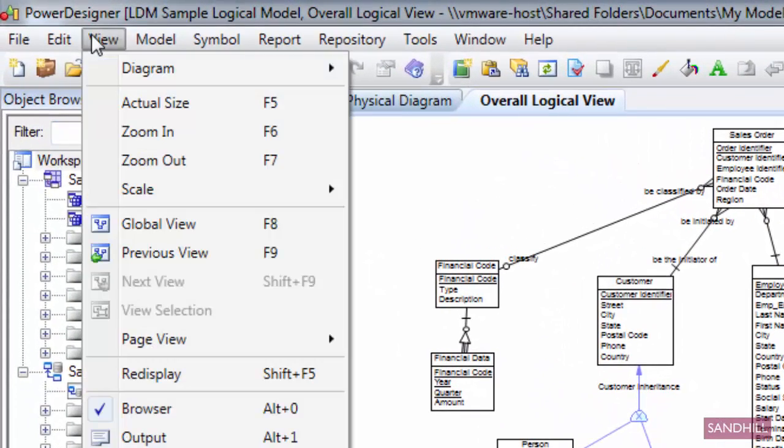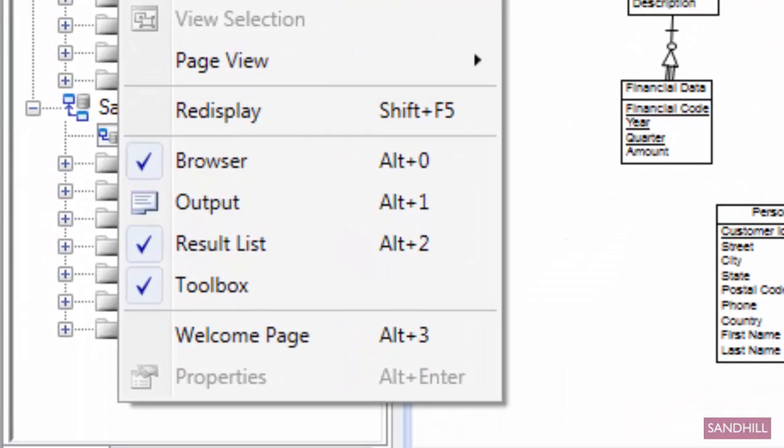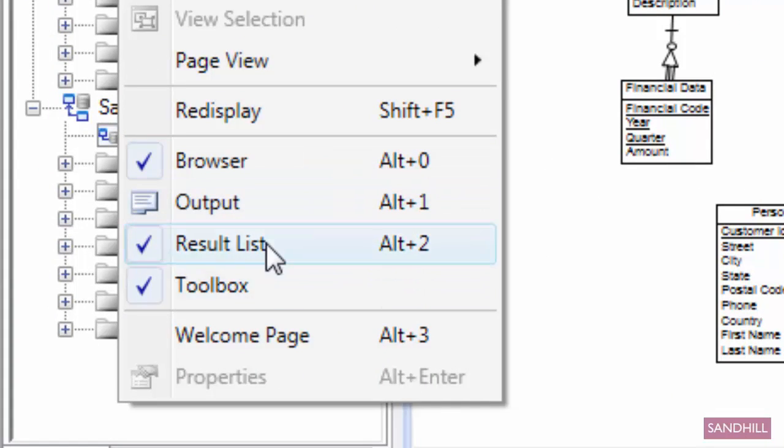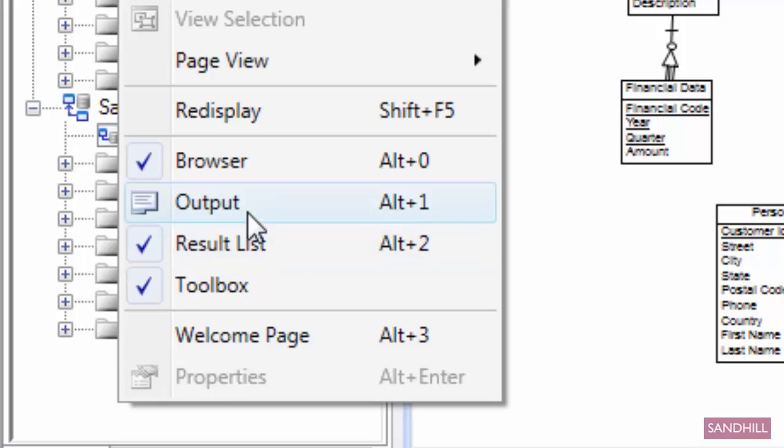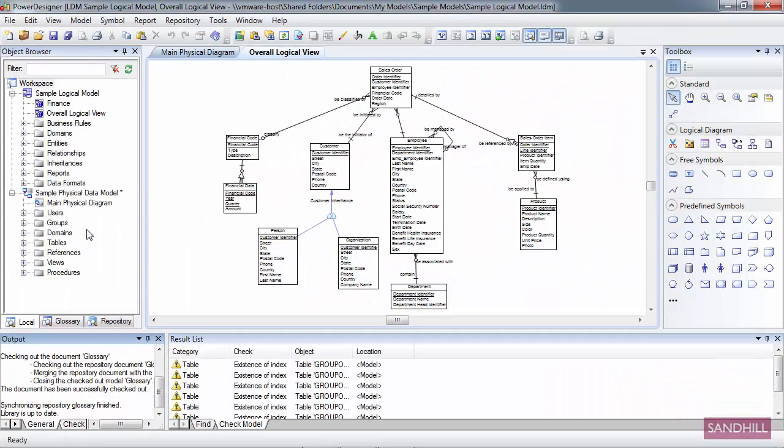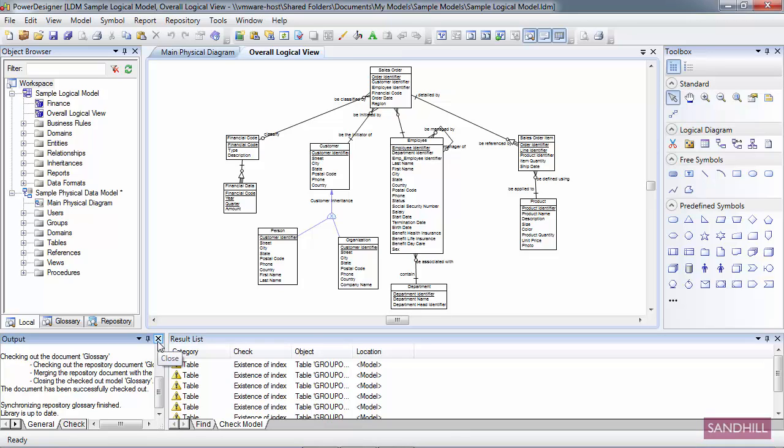Click the View menu, and towards the bottom you'll see a series of checkmarks: browser, output, result list, toolbox. Anything with a checkmark next to it indicates that it's currently visible, and anything without a checkmark is hidden, such as output. If I click it again, it comes back in the exact location from where it was hidden. Also, the X at the end basically does the same thing. It closes a window and you bring it back exactly the same way.